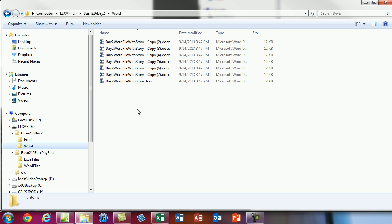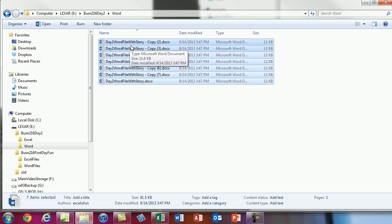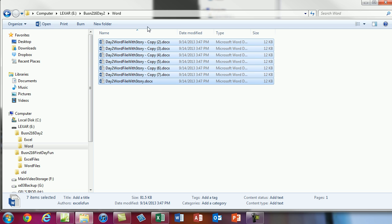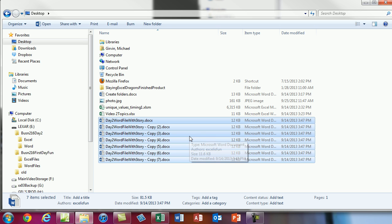Now let's talk about a very important selection trick we'll use in every application — Word, Excel, PowerPoint, Windows Explorer. Let's say I want to highlight all these files and copy and paste them to the desktop. You select the first one, and before clicking the last one, you hold Shift. Hold Shift and click — everything between the two bookends gets highlighted. Now Ctrl+C, click on the desktop, and Ctrl+V. Just like that, I've copied them all.